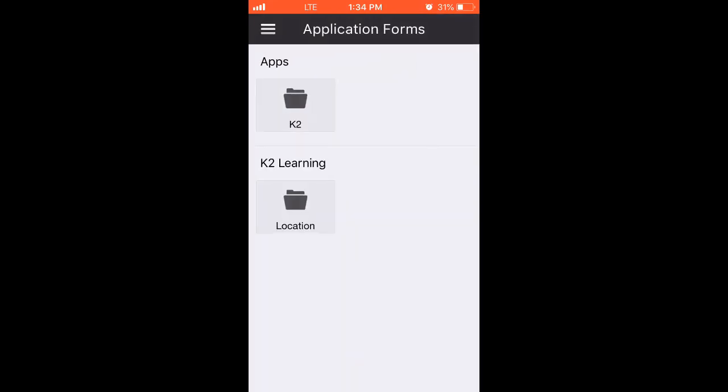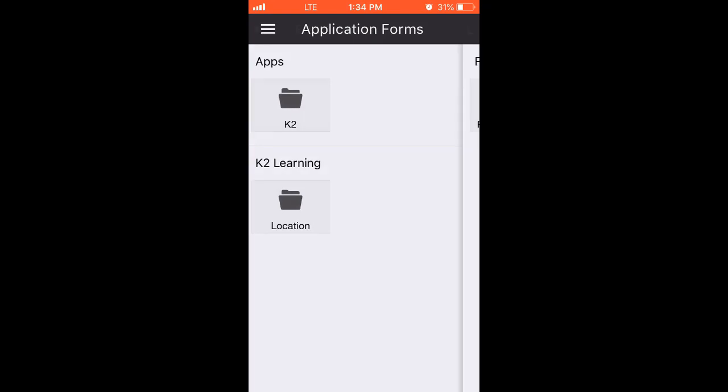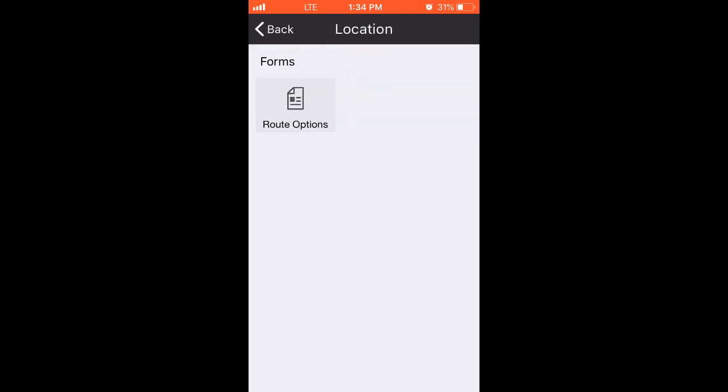This K2 mobile app is pointing to the cloud instance we've been working with, so because I set the form to be an application form, it is visible in the Forms area of the mobile app. I'll go into the Location folder, and open the Route Options form.